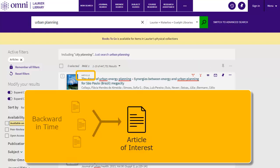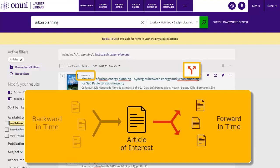On the other hand, you can find sources that are citing your article of interest using the two arrow icon, essentially doing a forward citation search that looks forward in time to find the references that cite back to your specific article.